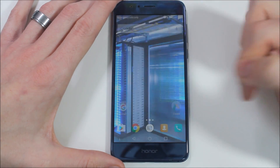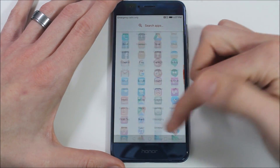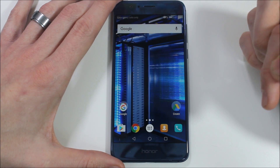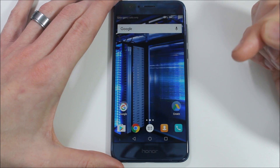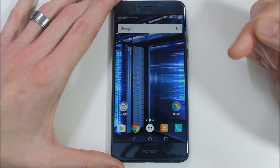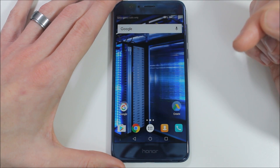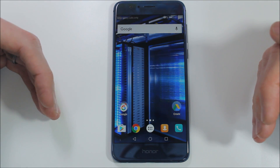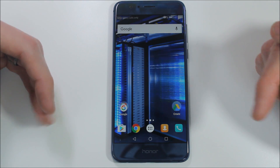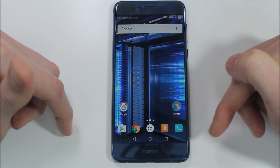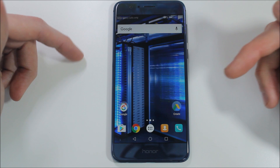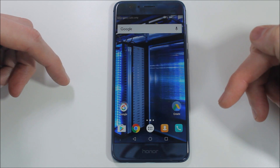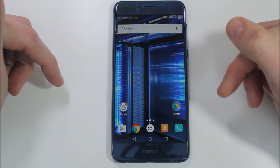And there we go — now we have Nova Launcher, a little more familiar experience that looks a bit better in my opinion. I do appreciate that Honor and Huawei heard our complaints and gave us the app drawer, and I appreciate the ability to override it and use a third-party launcher. I just wish they hadn't buried the settings so deeply.